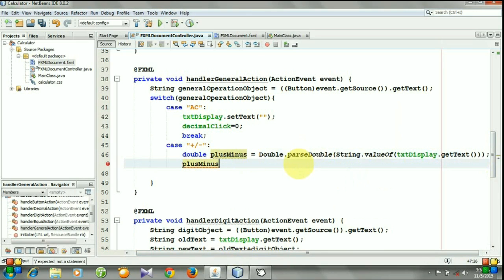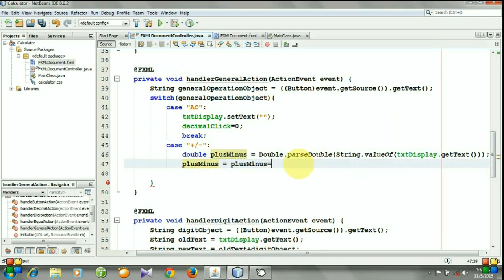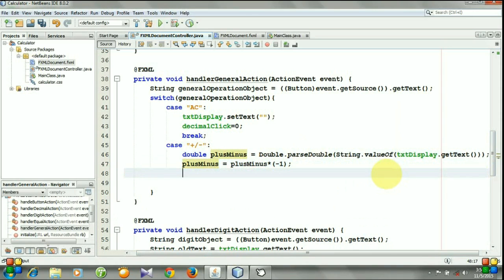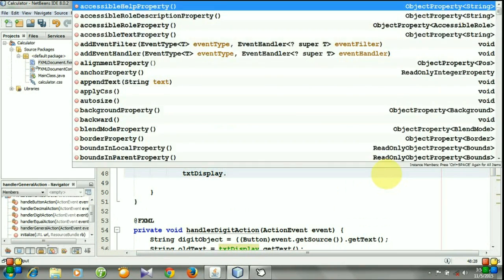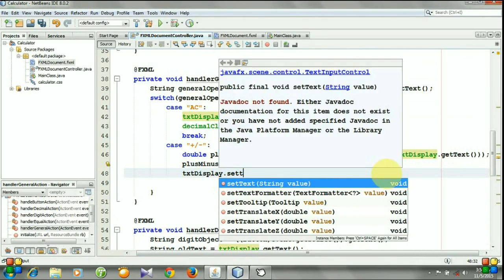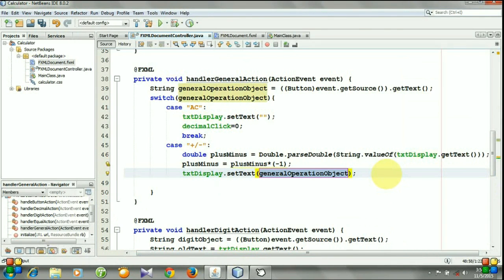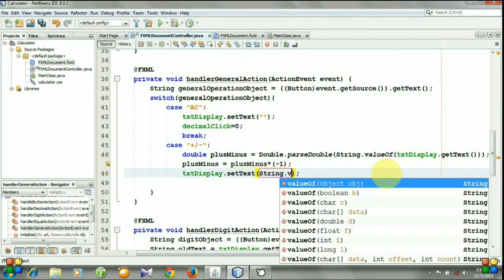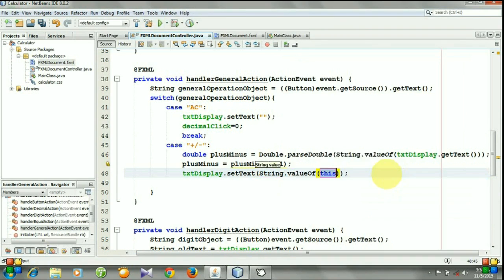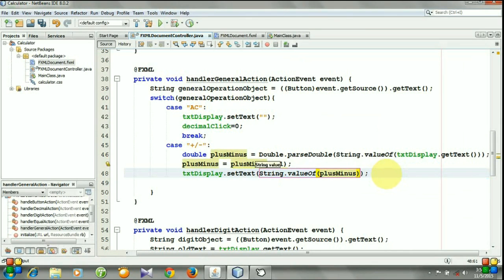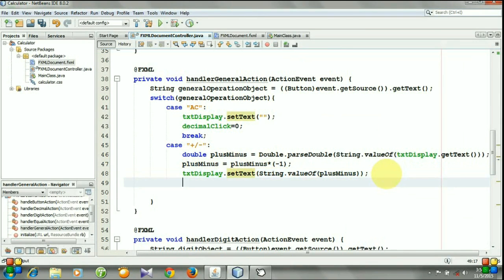And now we need to reverse this number. PlusMinus is equal plusMinus into minus one. And testDisplay.setText, String.valueOf plusMinus, and break.